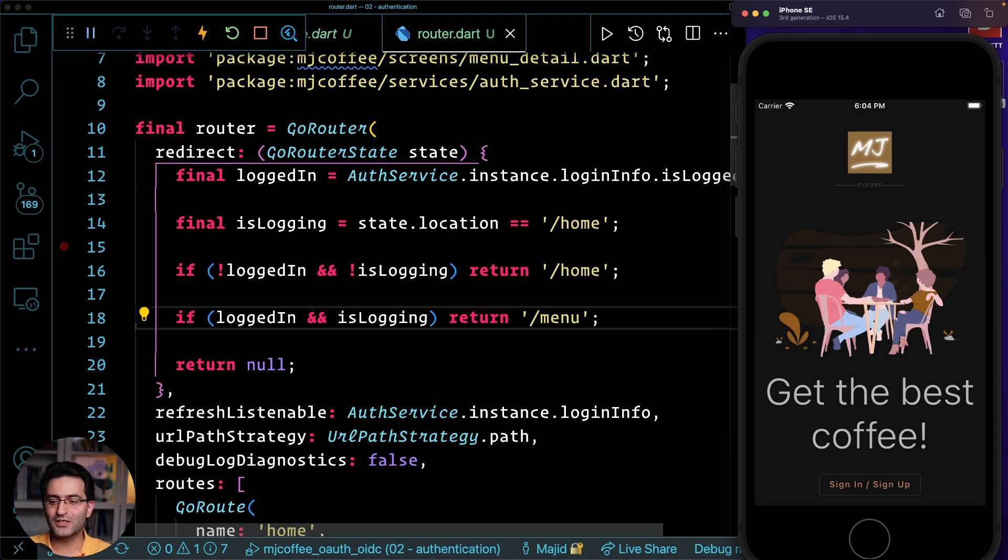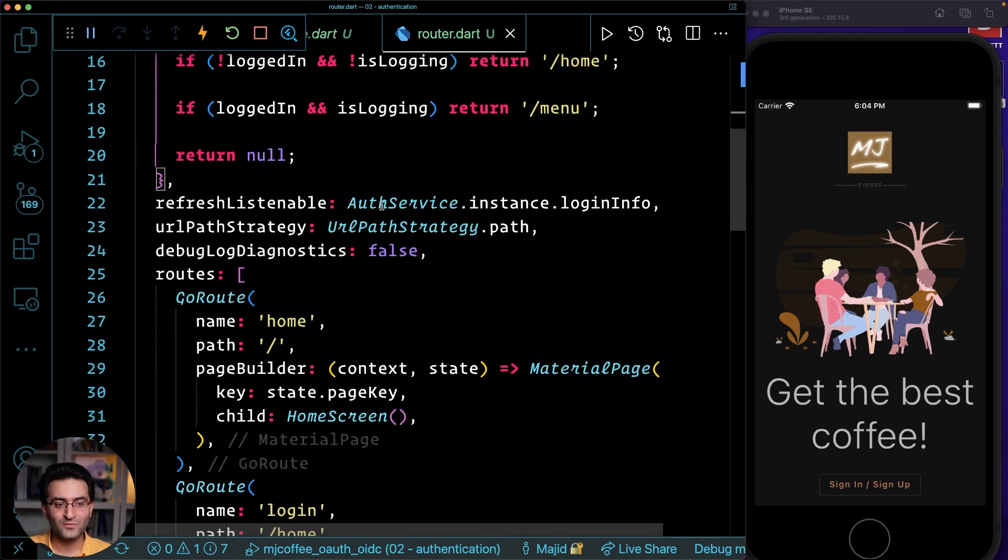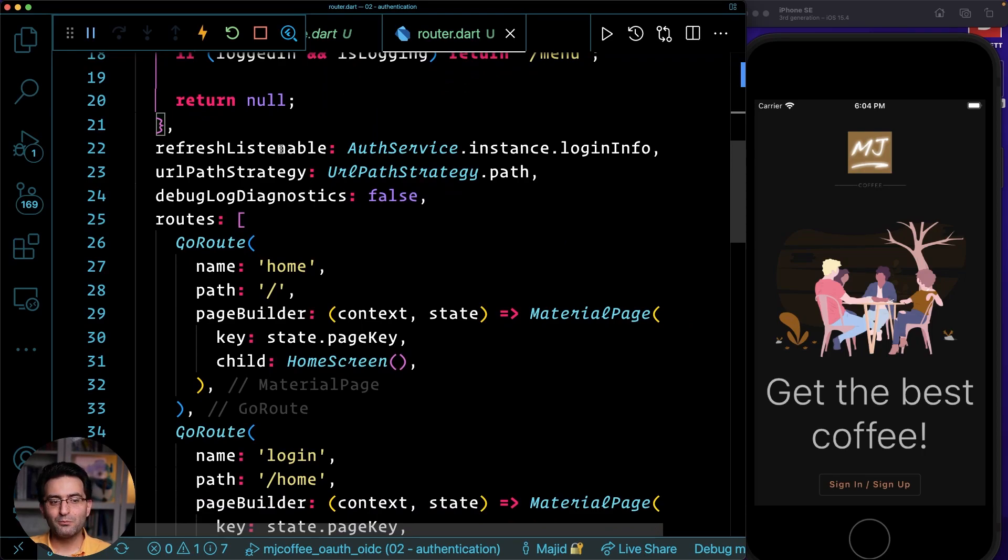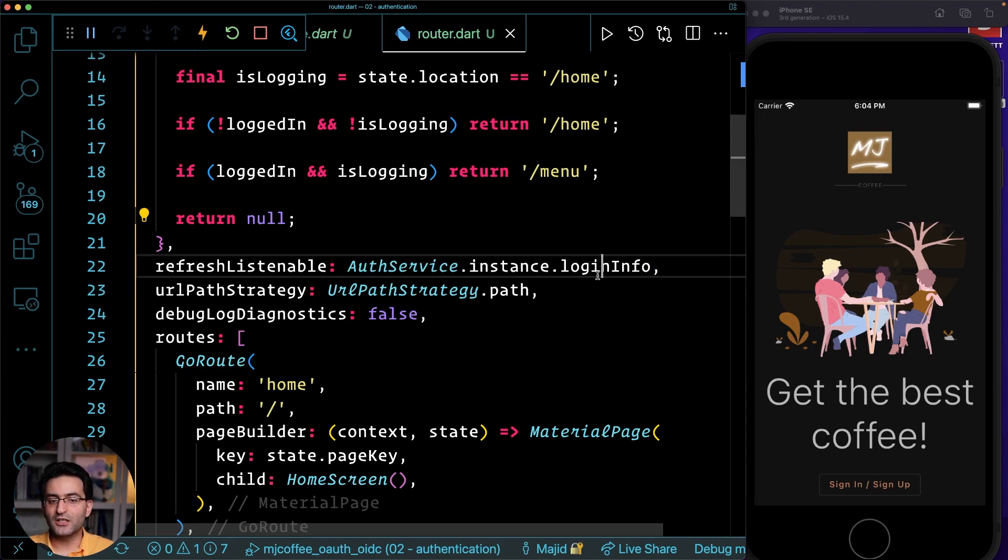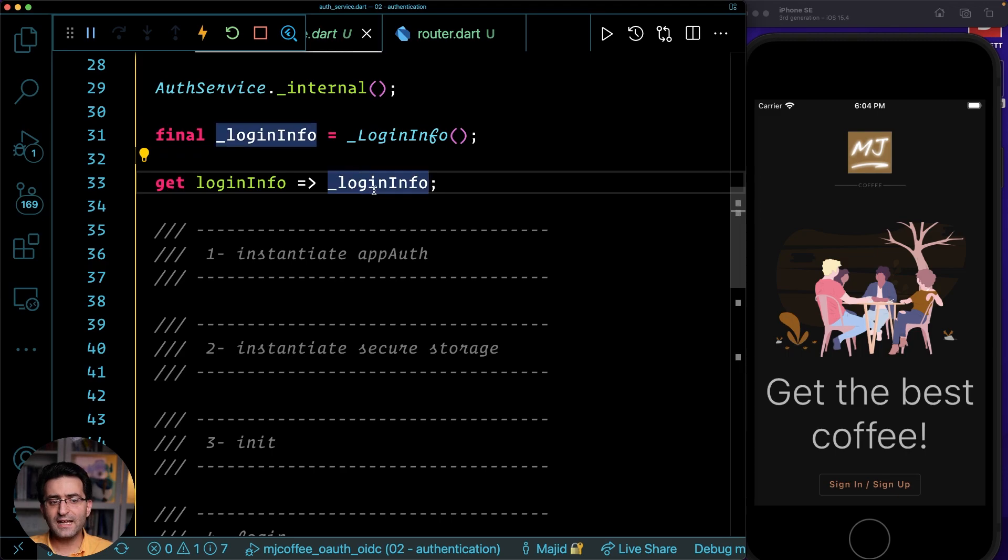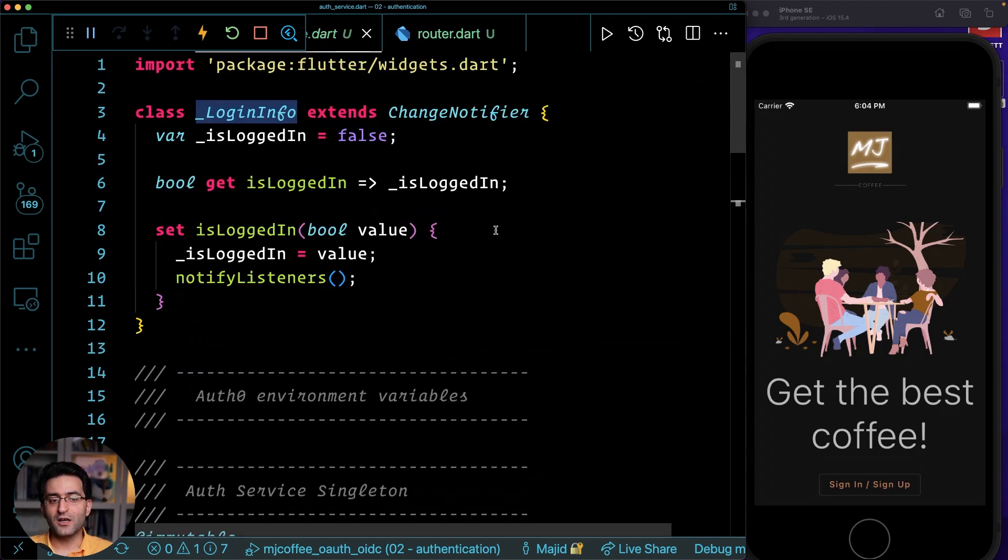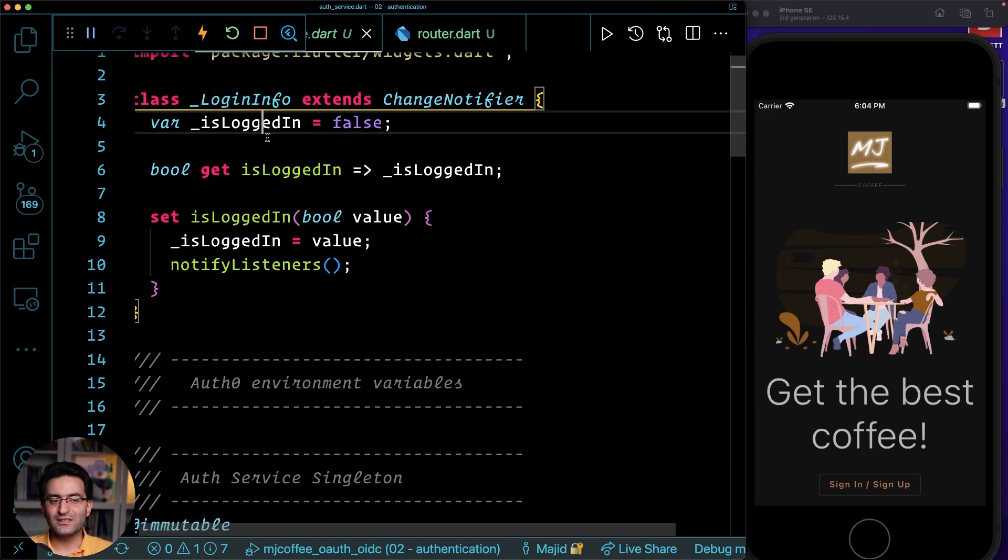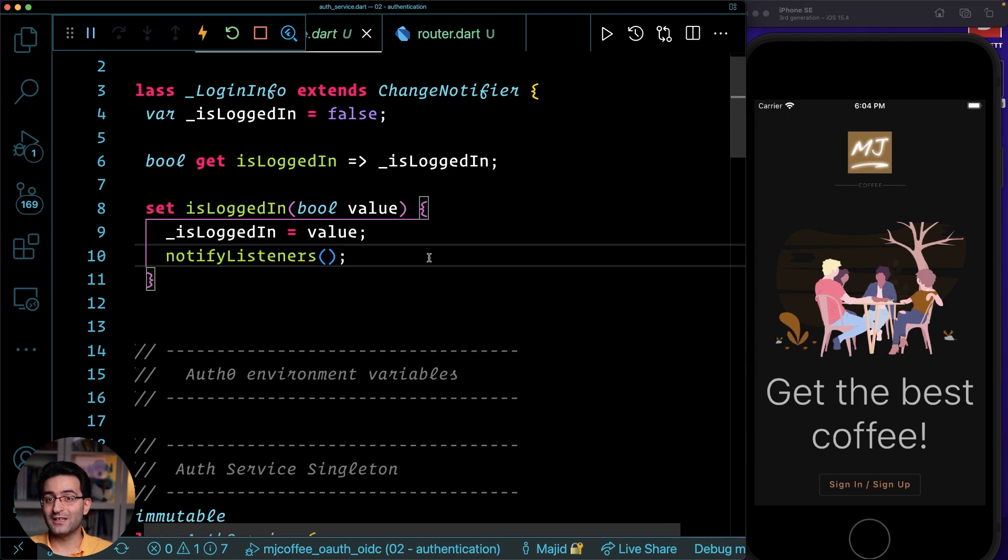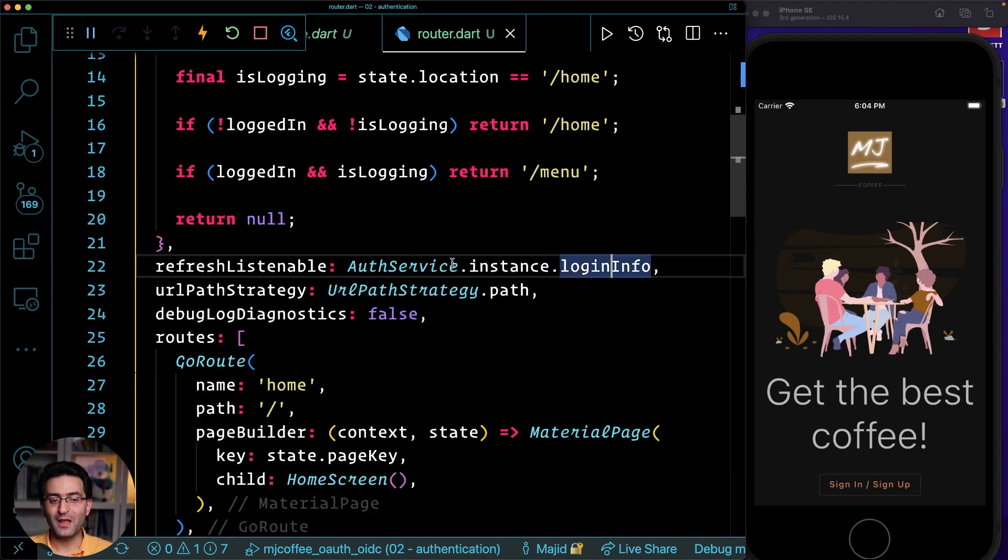But one thing that you need notice is that I am actually listening to this login info, which is a class of my ChangeNotifier. So now I have this, and if it's changing, then all the listener will take into account, and then it reacts.